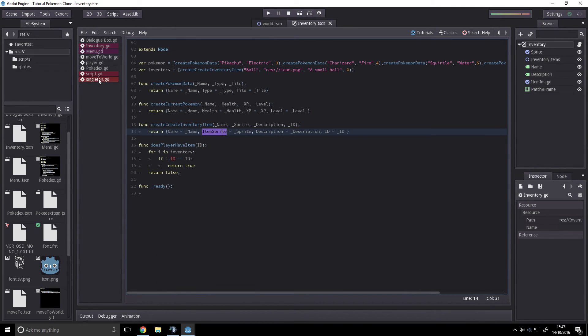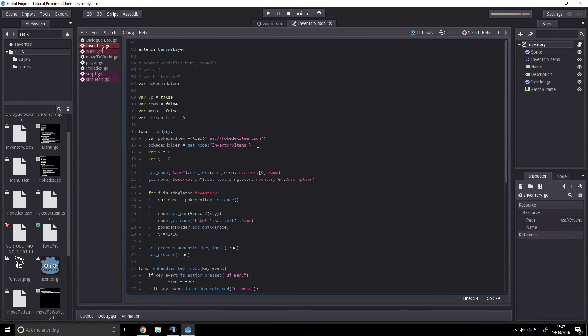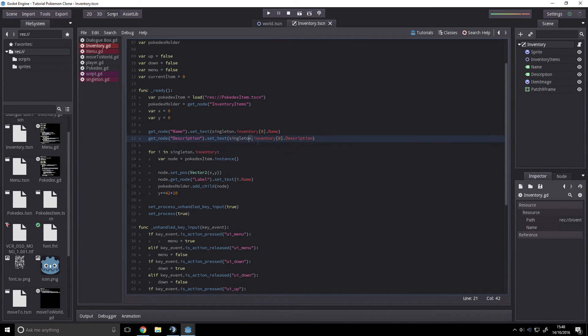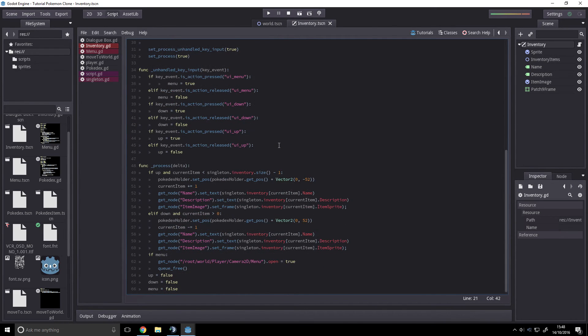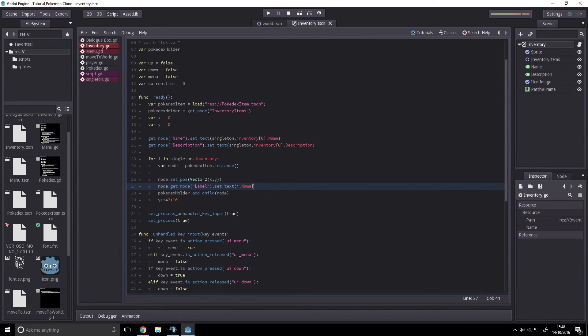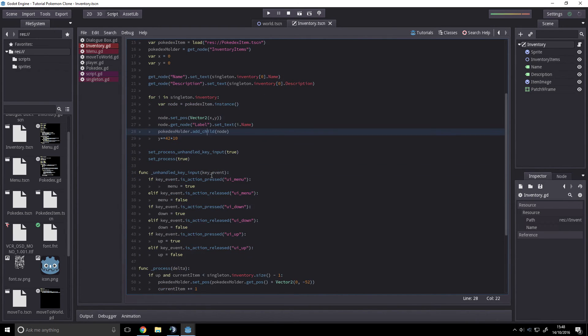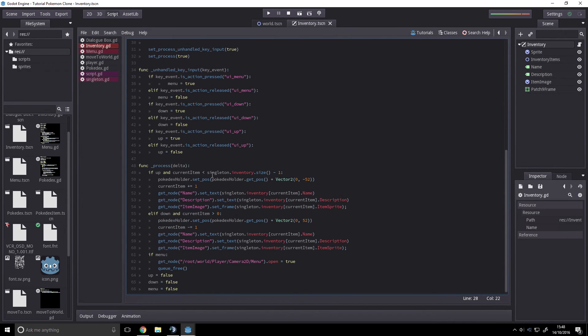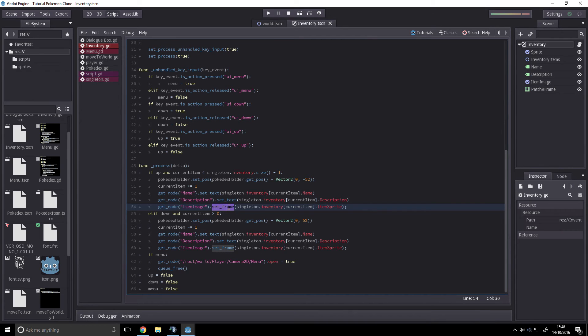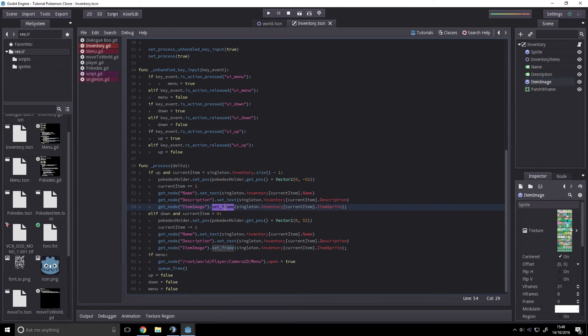I don't think we referenced an item sprite, did we? We did. Oh, we need to set the sprite. So where do we set the sprite? We need to change the item image we have currently. We want to change the texture, so not.